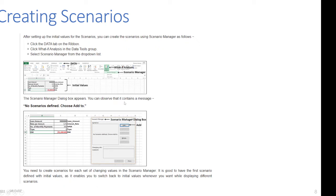The Scenario Manager dialog box shows the message 'No scenarios defined. Choose Add.' It is good practice to have the first scenario defined with initial values, as this enables you to switch back to the initial values whenever you want while displaying different scenarios.